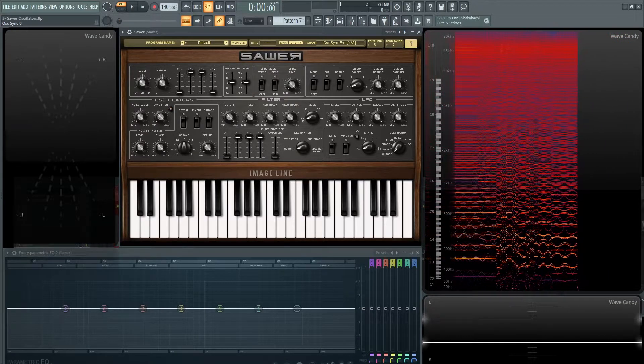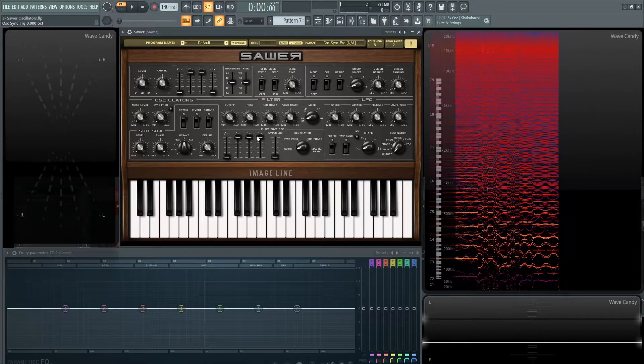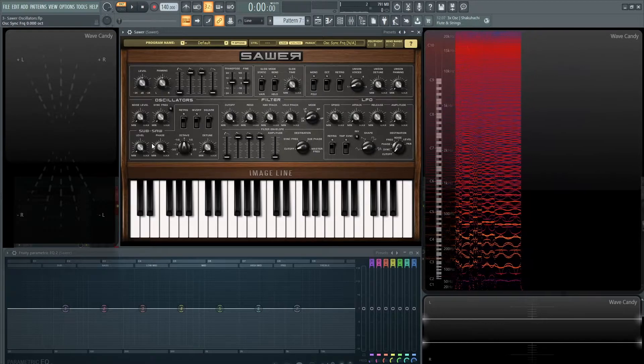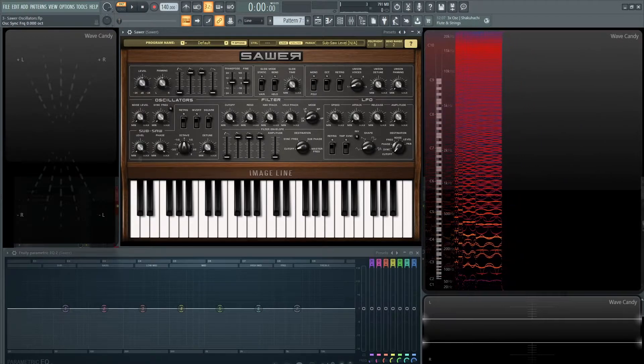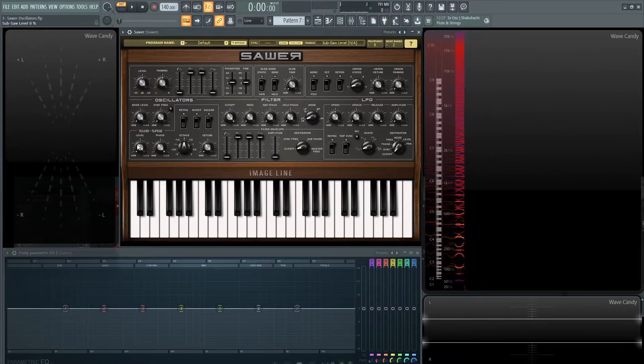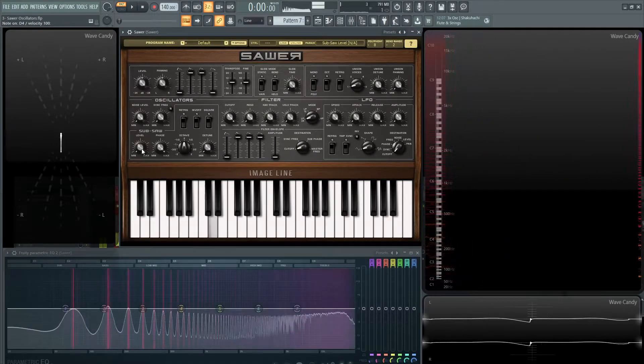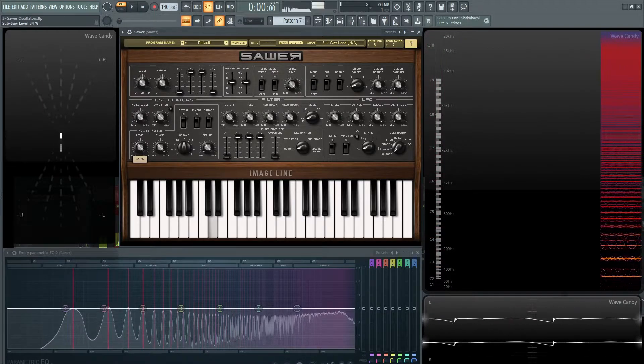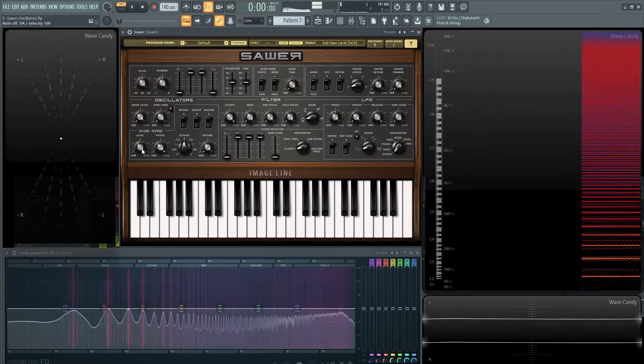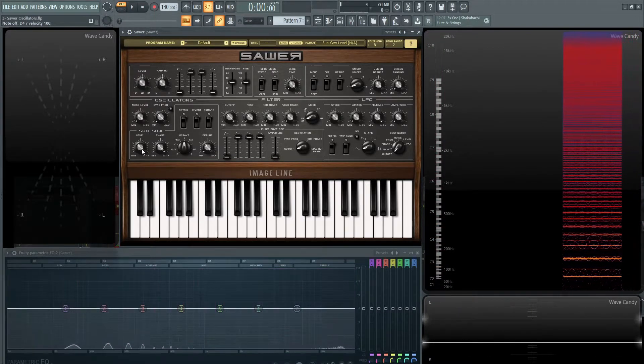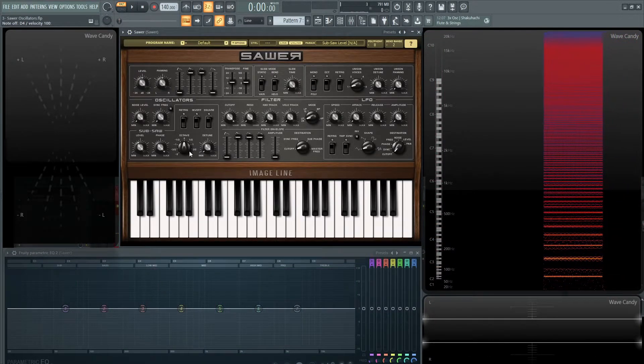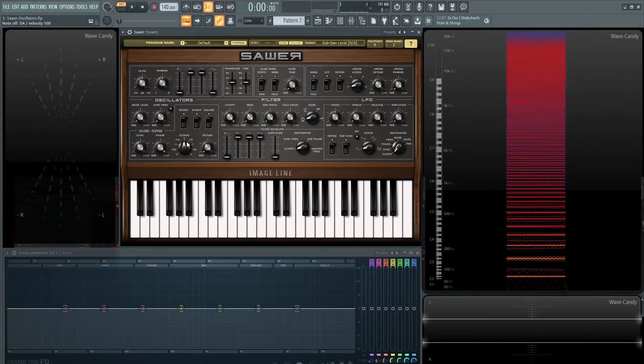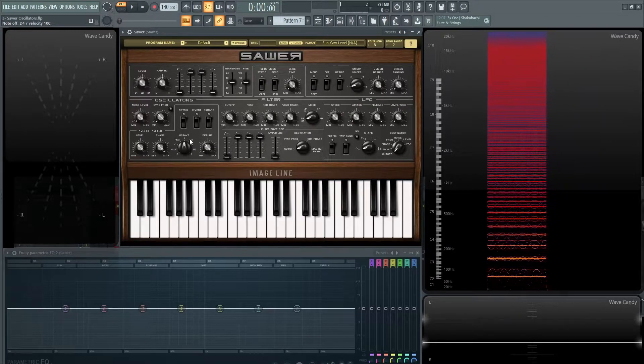Let's turn this back down. Let's turn this off and talk about the subsaw. By default, your subsaw will be all the way down. Here's the level for it on the left-hand side. And as we raise it, it just sounds like it gets a little louder. That's because by default, this octave is at zero. So as we change the pitch...